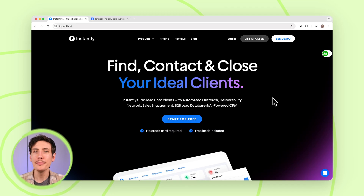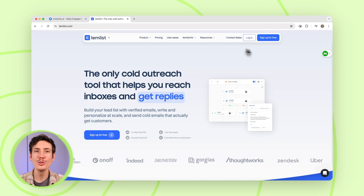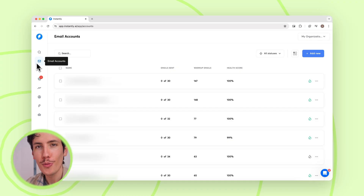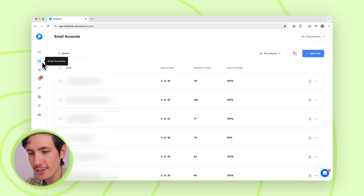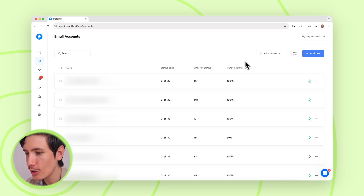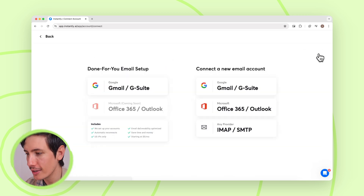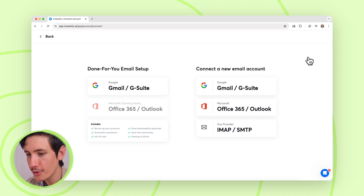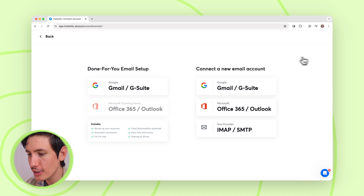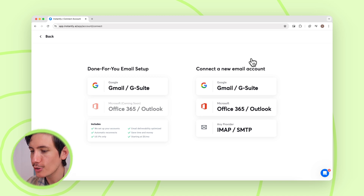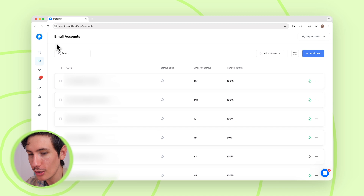Once you have your domain and email set up, you want to use an email sending service like Instantly or Lemlist to send your emails. Let's hop into a quick Instantly demo. Once you sign up for Instantly, head over to the email accounts tab, and here you're going to load in all those emails you just made. Just press 'add new' and go through the setup to add your emails. They have very good step-by-step instructions, and it takes only a couple of minutes to add each email.